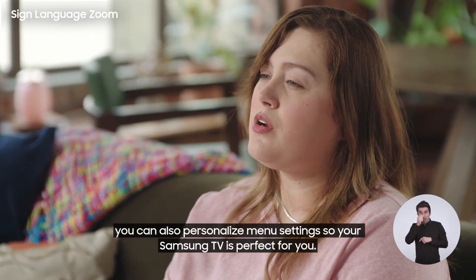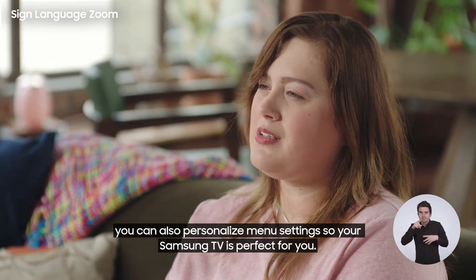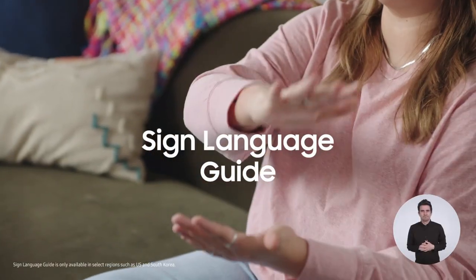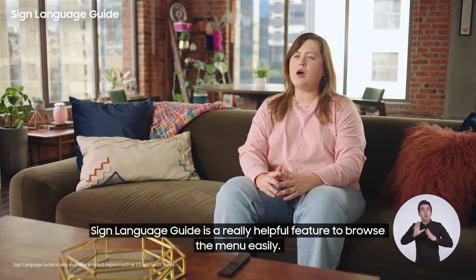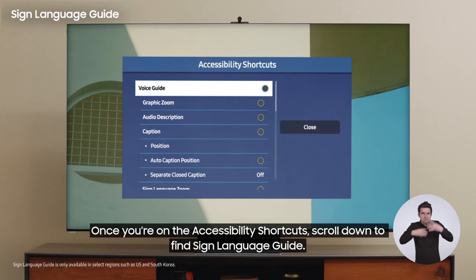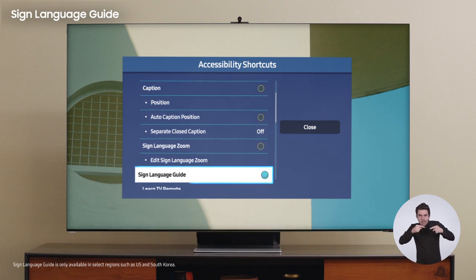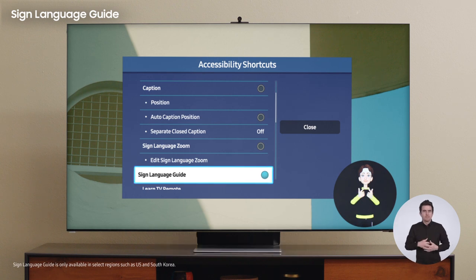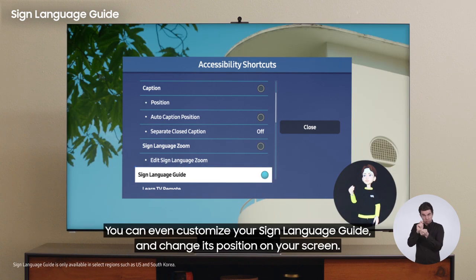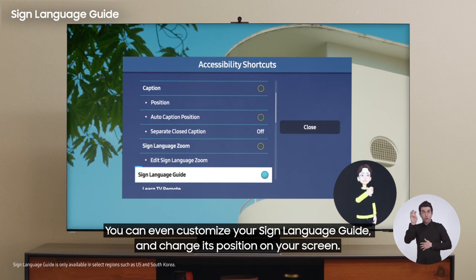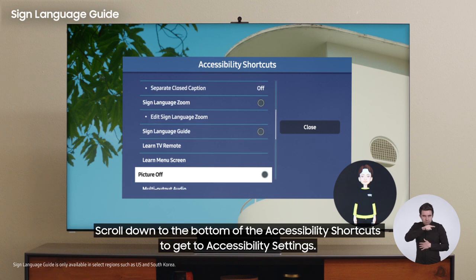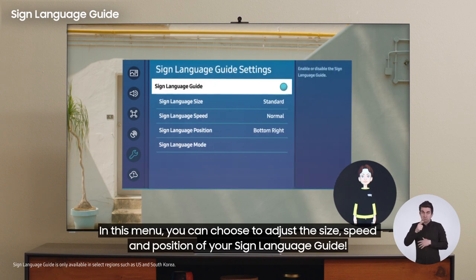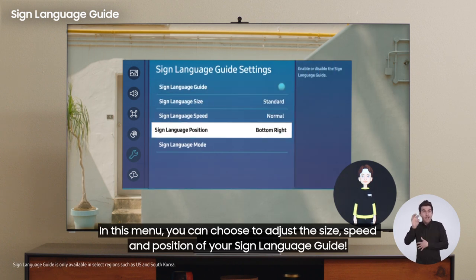Apart from the awesome screen features, you can also personalize menu settings so your Samsung TV is perfect for you. Sign Language Guide is a really helpful feature to browse the menu easily. Once you're on accessibility shortcuts, scroll down to find Sign Language Guide. An on-screen avatar will appear at the bottom right corner of your screen to guide you through the menu. You can even customize your Sign Language Guide and change its position on your screen by selecting Sign Language Guide settings, where you can adjust the size, speed, and position.